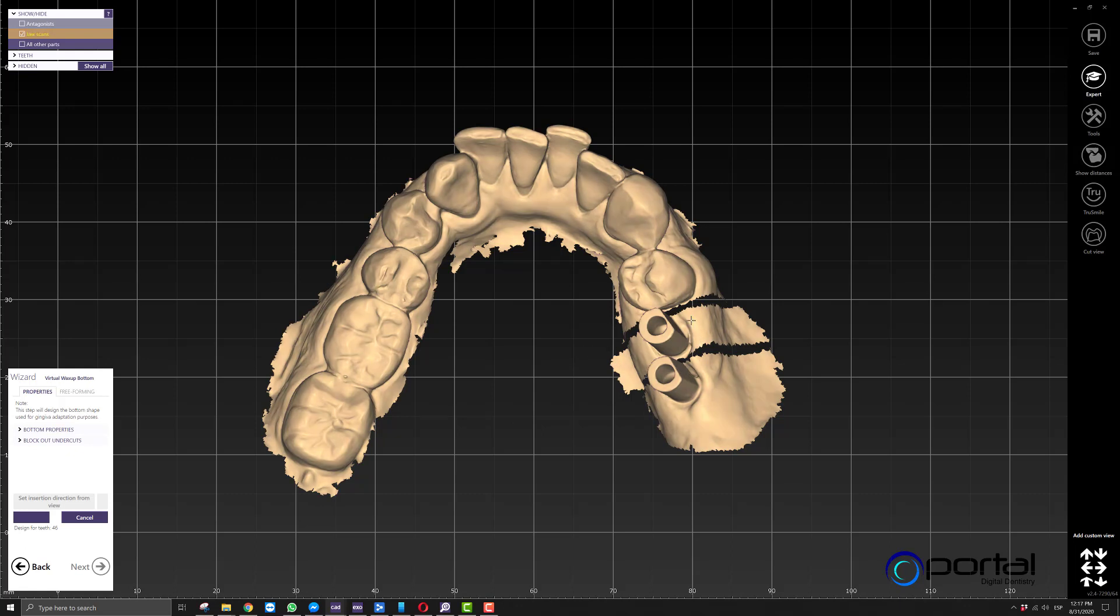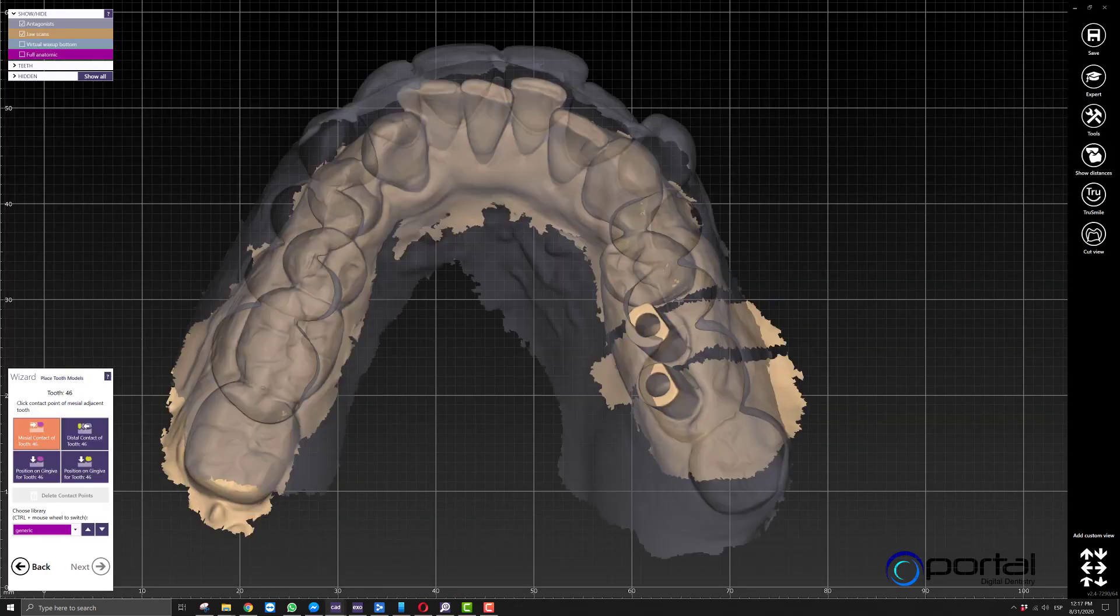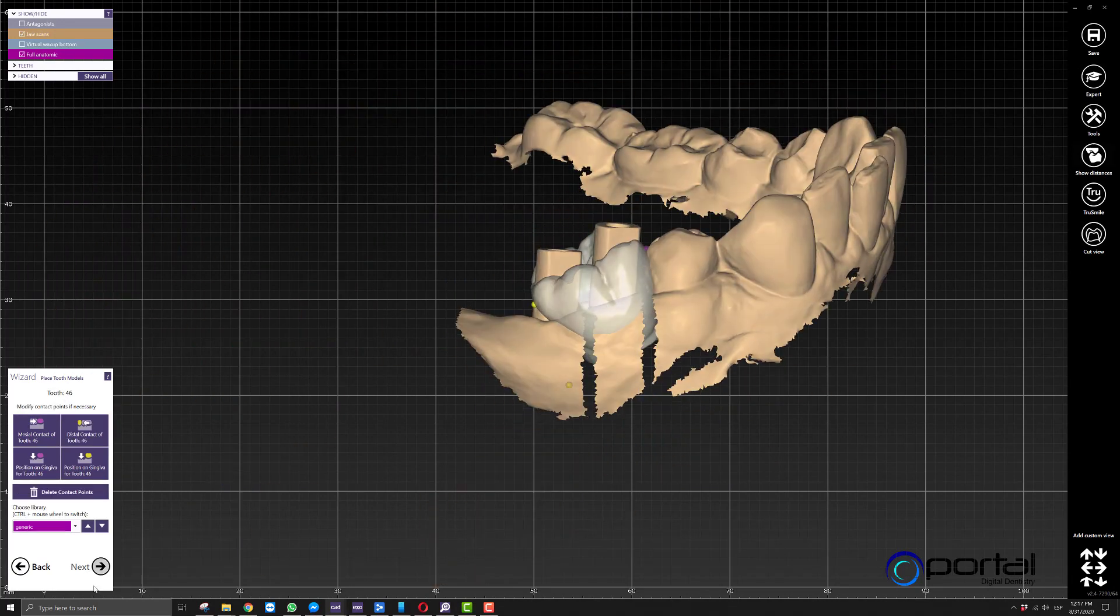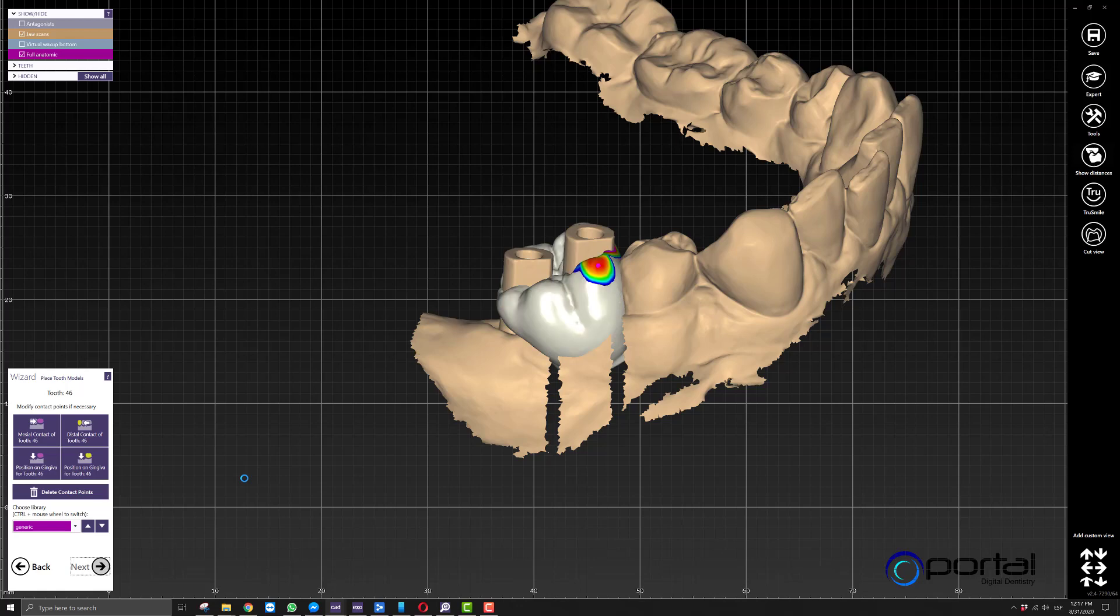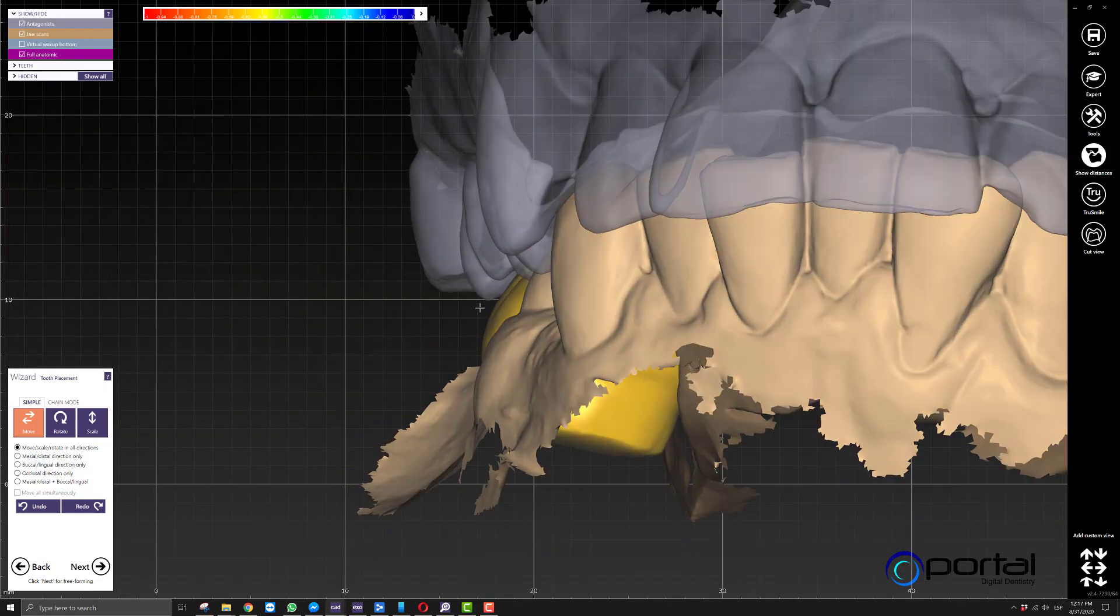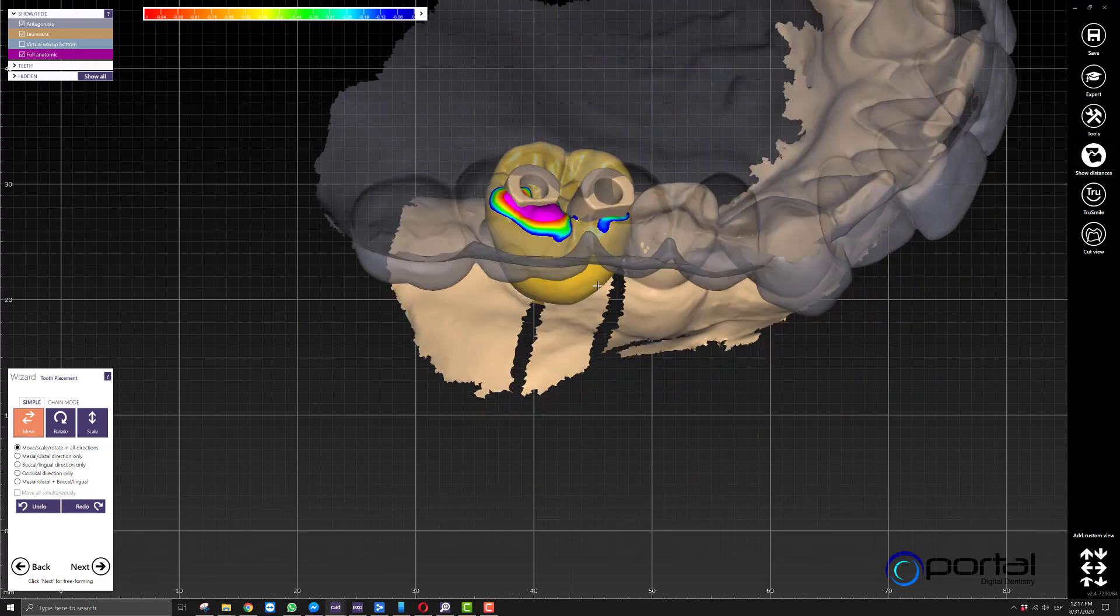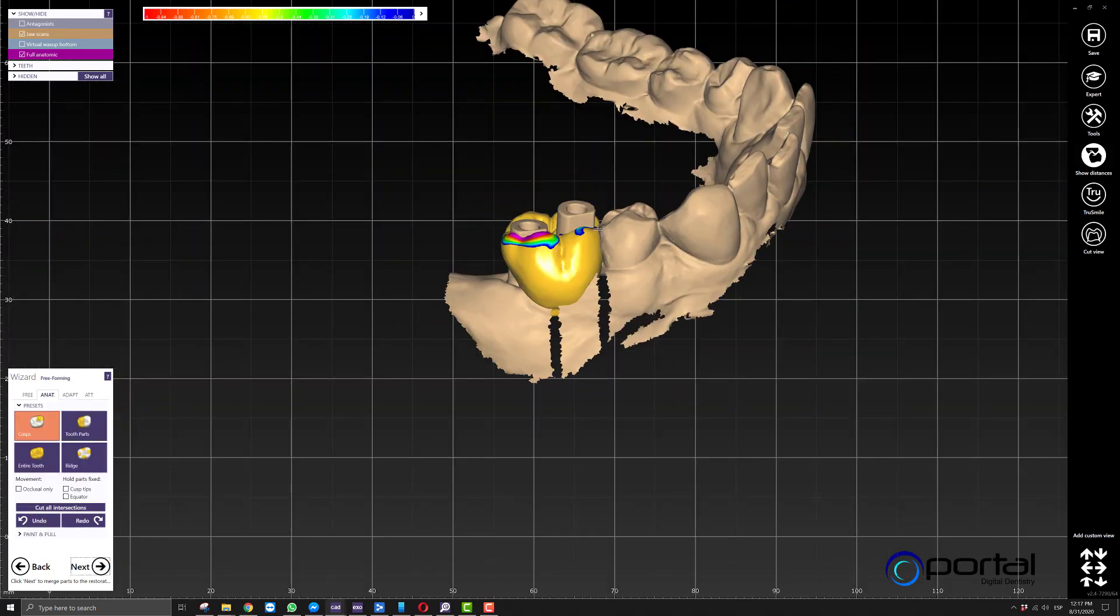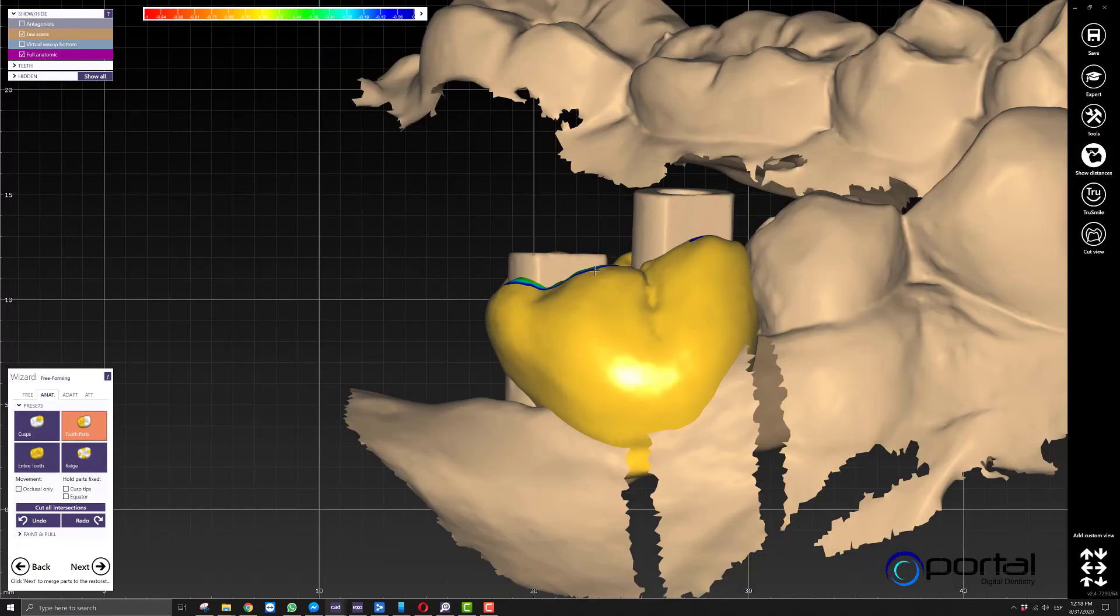Once this is done, we'll get to the step where we'll place our pontic. It will take a bit of time to make sure that's looking great. I'm not going to be overly picky here for demo purposes. In this step, we want to get as close as possible to what the final product should look like, so we'll make sure our occlusion is correct. For demo purposes, we'll assume this is perfect.